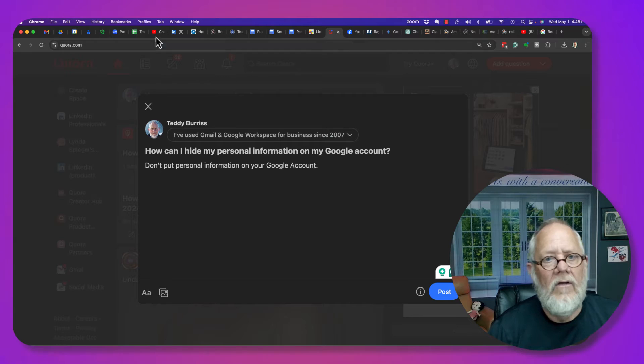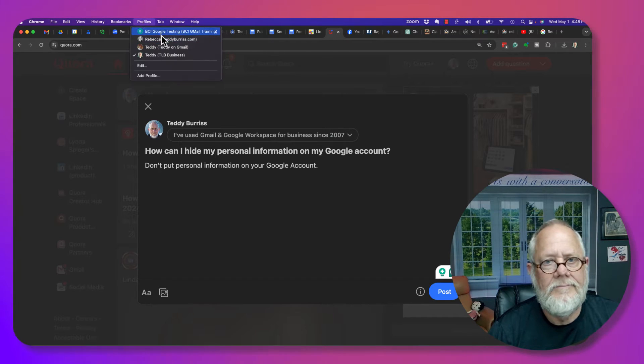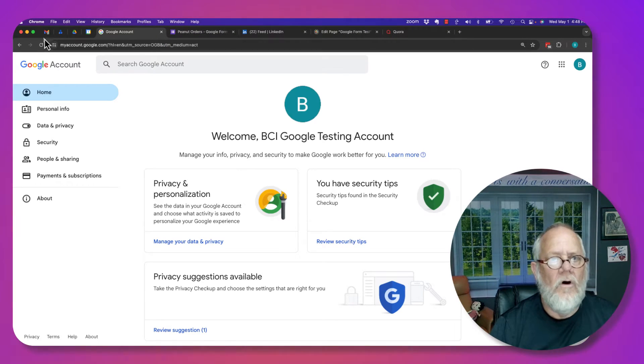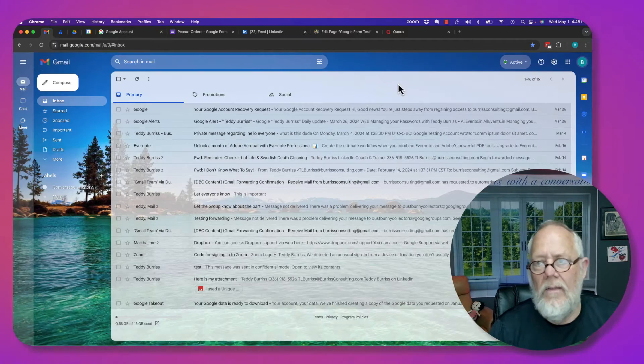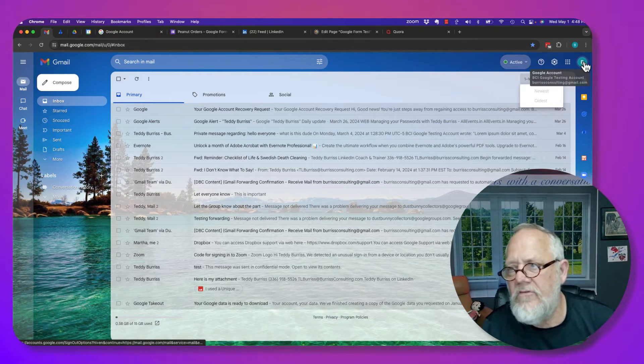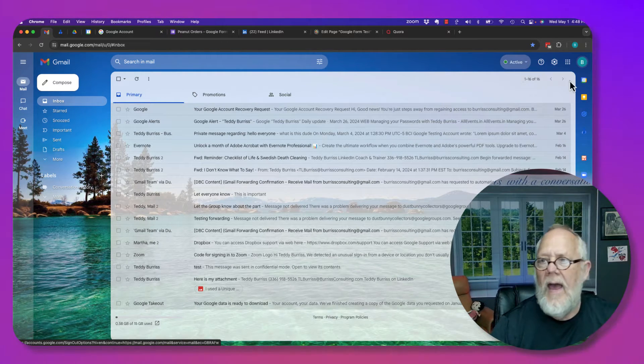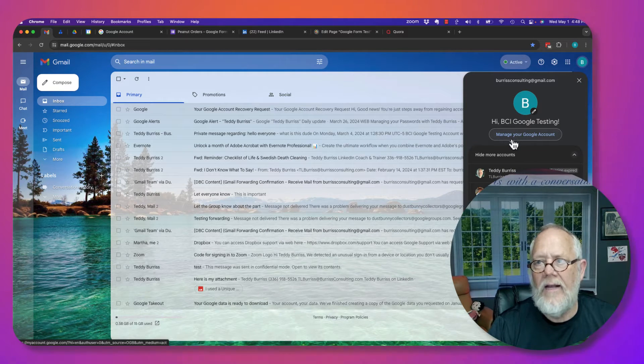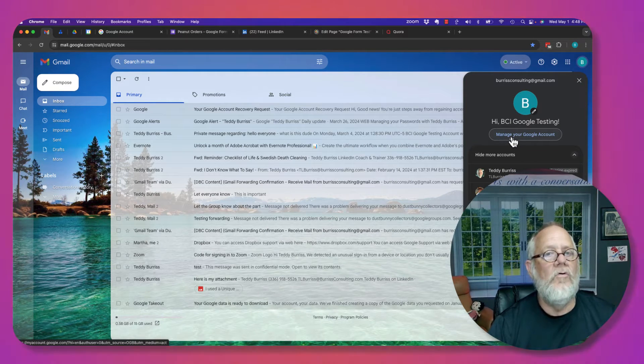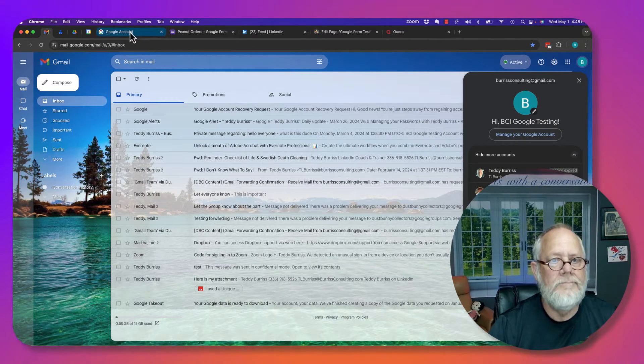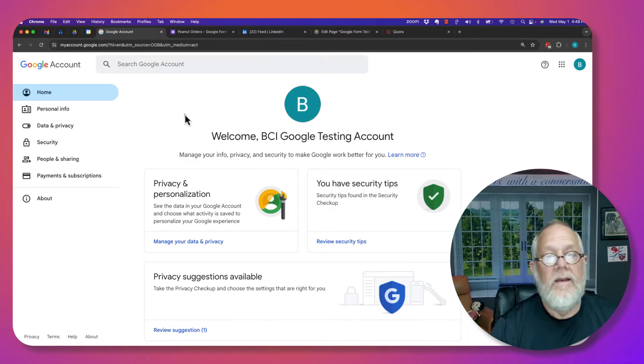So here, let's go take a look at one of my accounts. So I'm in one of my accounts. This account is burrisconsulting at gmail.com. And I went over here, I clicked on that, I clicked on manage your Google account, and I brought this up. So now I'm in manage my Google account.